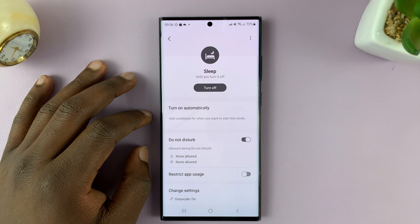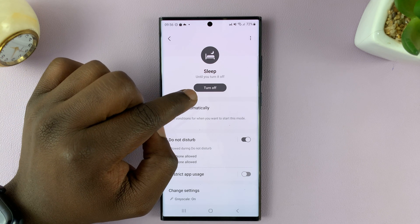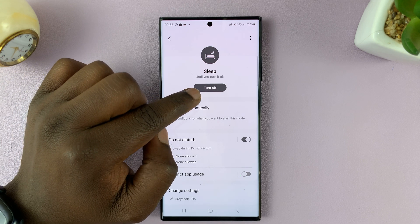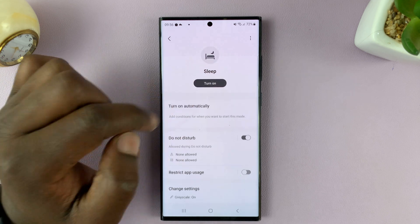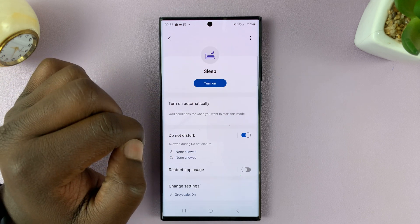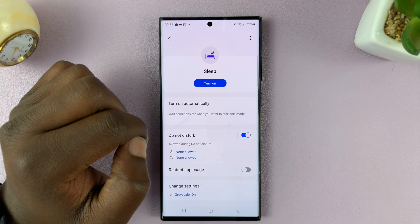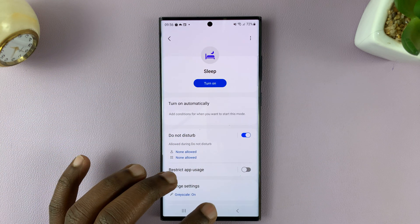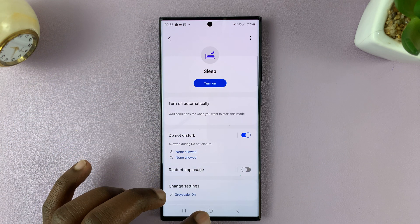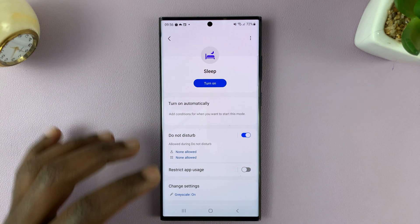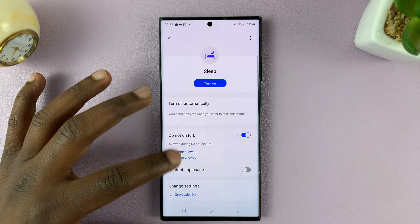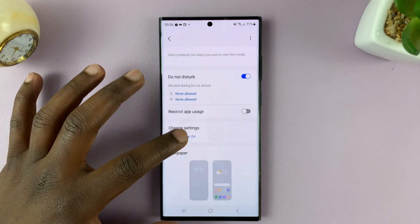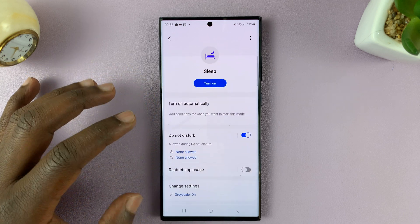To turn off sleep mode, tap on Turn Off. That's going to disable sleep mode and your phone can go back to normal. Now, while you're here, you can also change a couple of sleep mode settings.